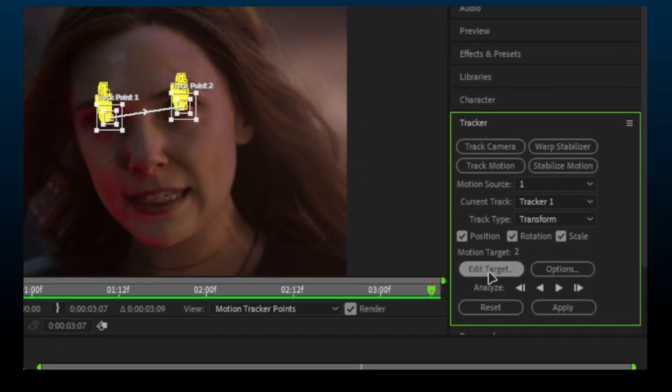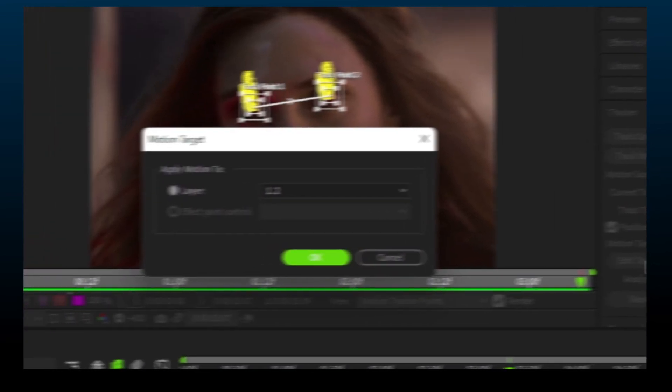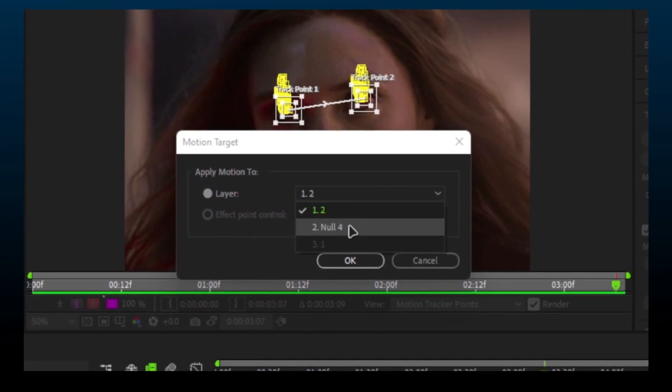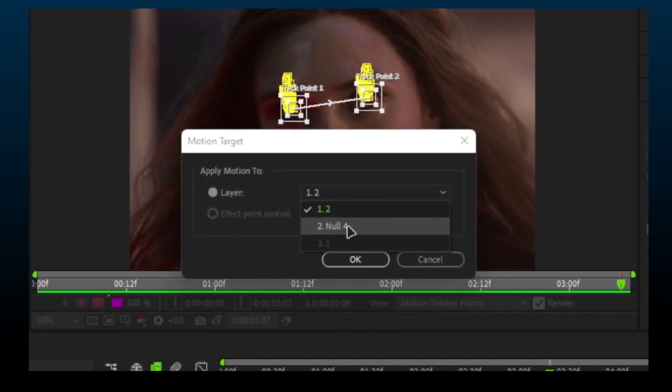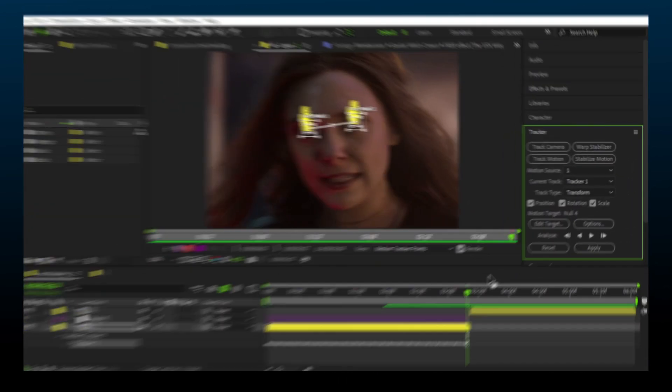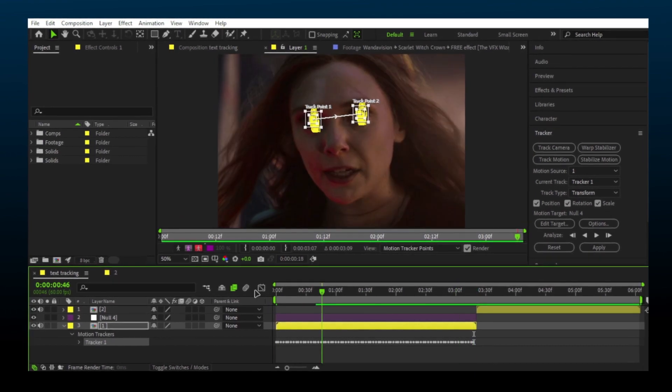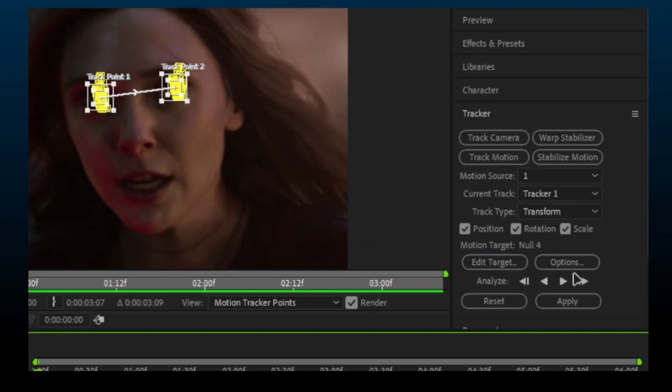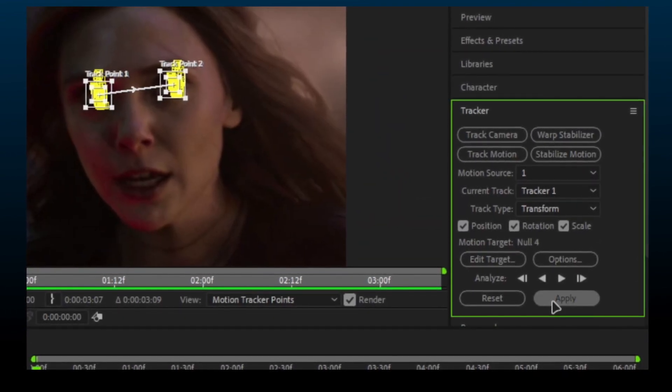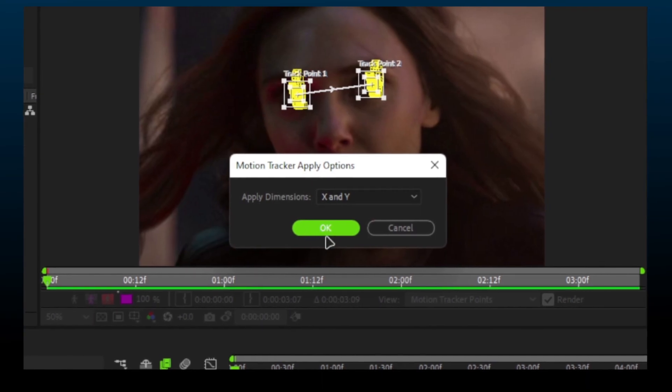Once done, click on Edit Target and select the null object you made. Go to the first frame and press Apply, then OK.